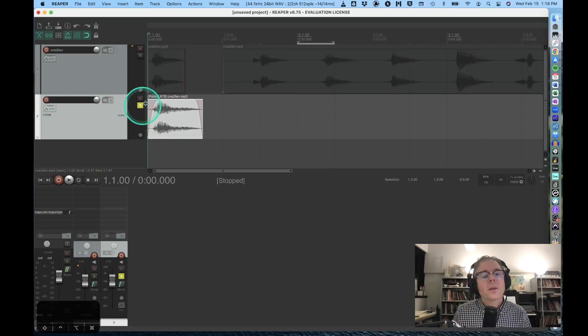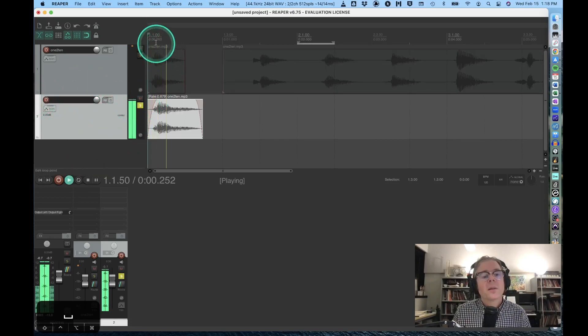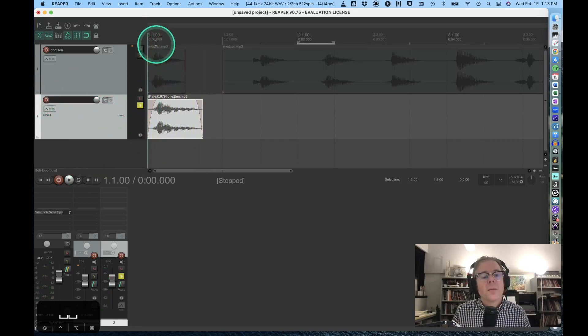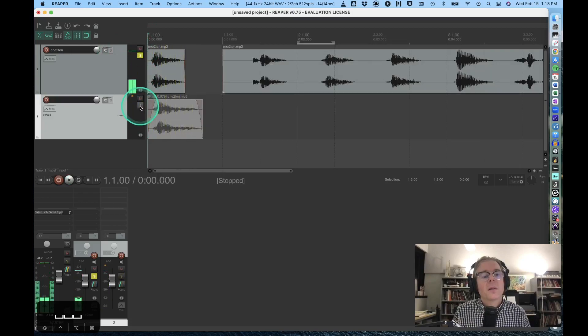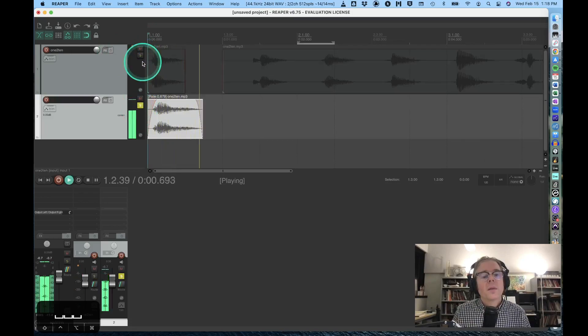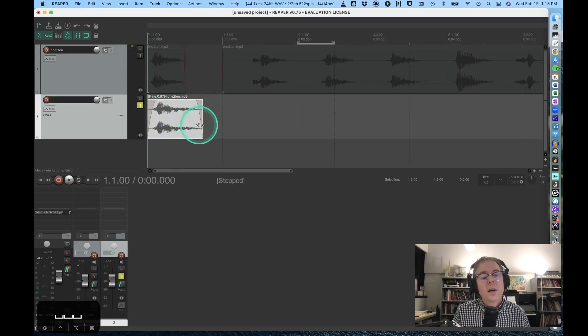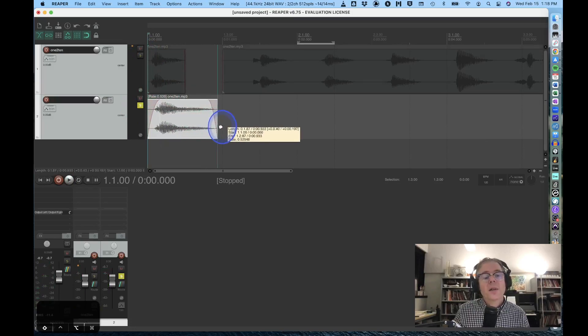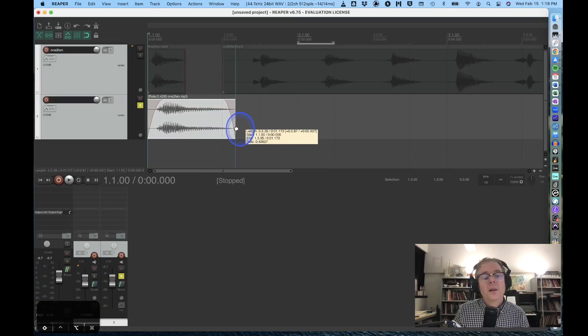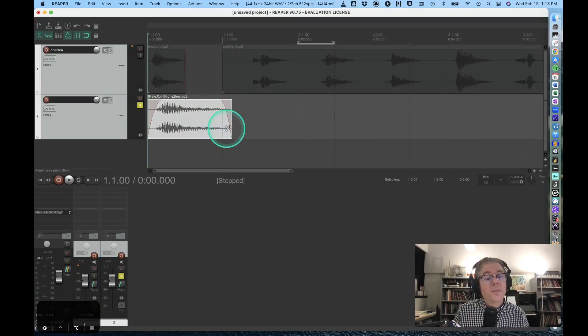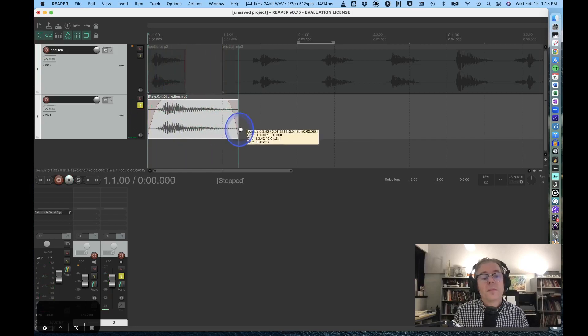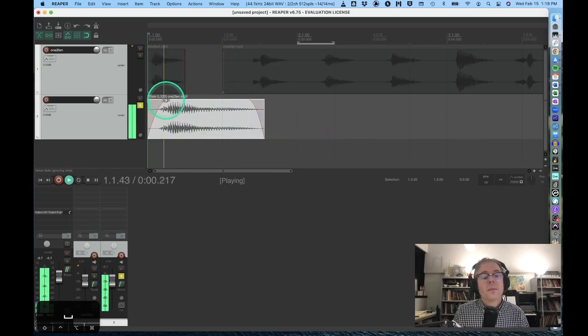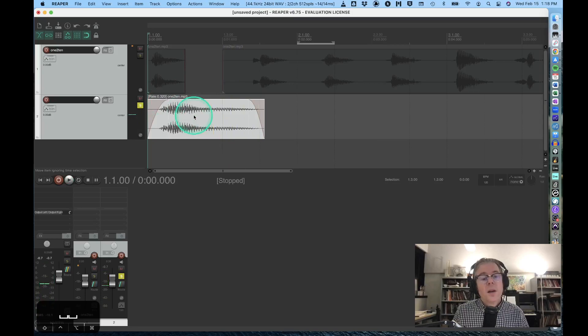This one has been time stretched, and the time stretching is independent of pitch. If I wanted to pitch shift a region independent of time, I can go up here to this region and command-drag it down to duplicate it.